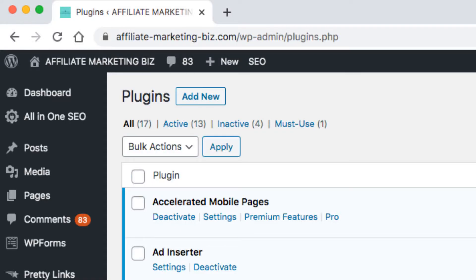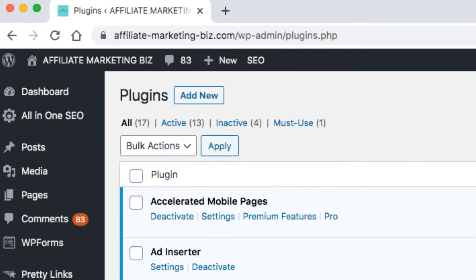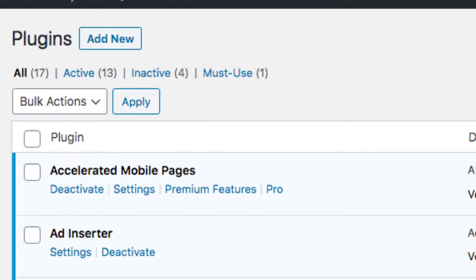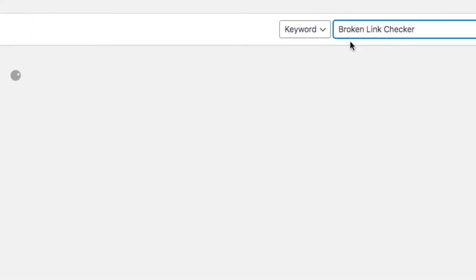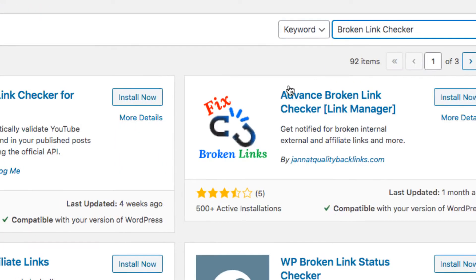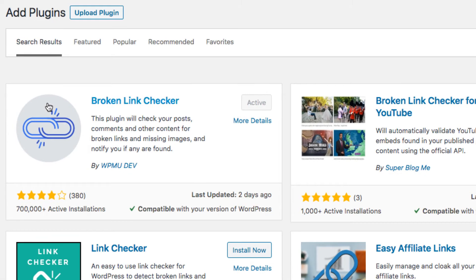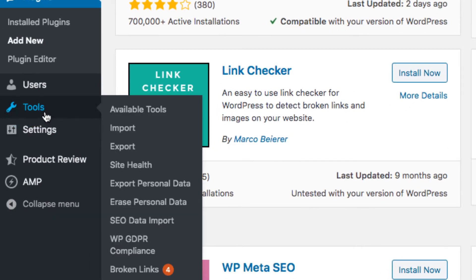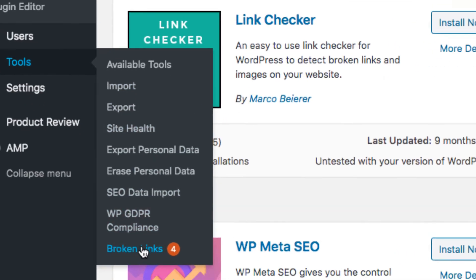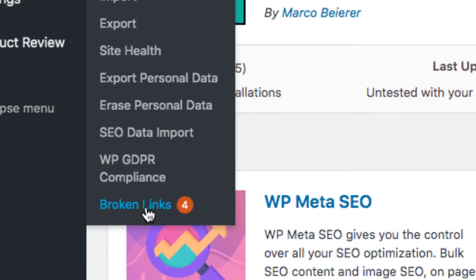First thing you're going to want to do is add this plugin. Go to your WordPress plugins, add new, and search for Broken Link Checker - this one right here. I already have it installed, so just hit install and activate. Then you're going to go to Tools, Broken Links.